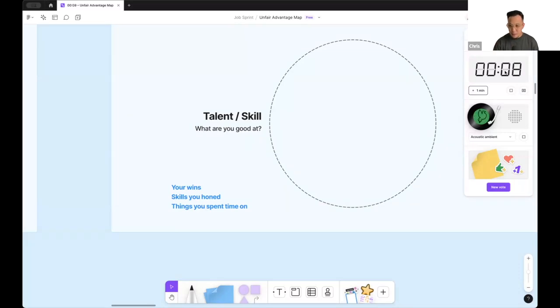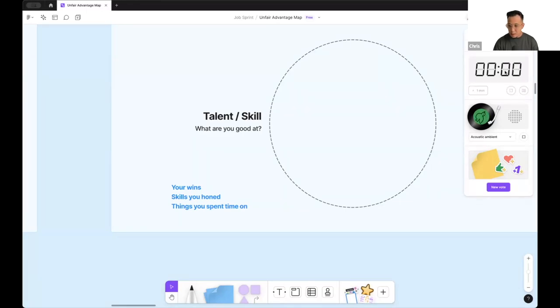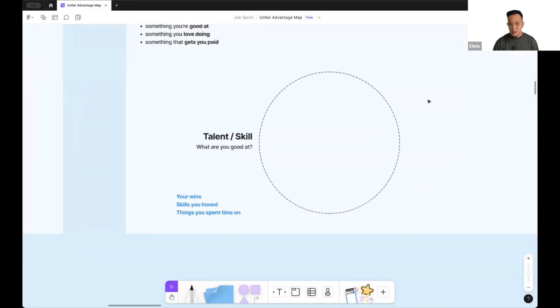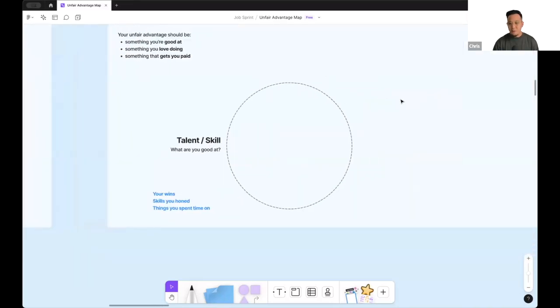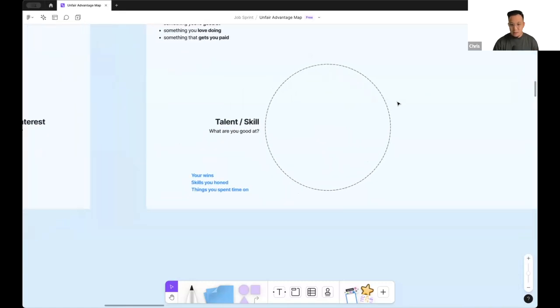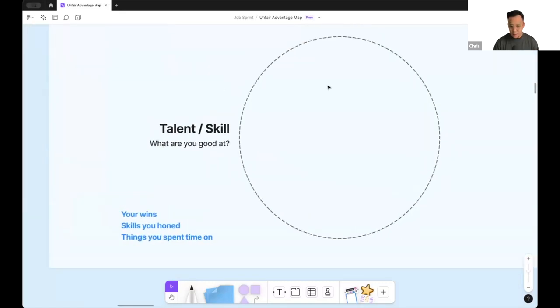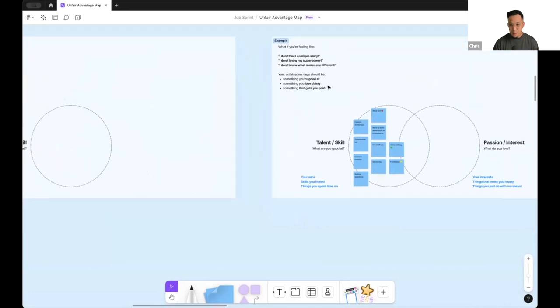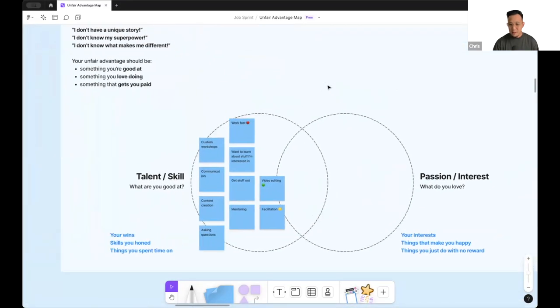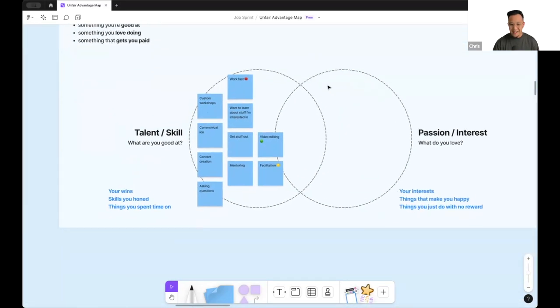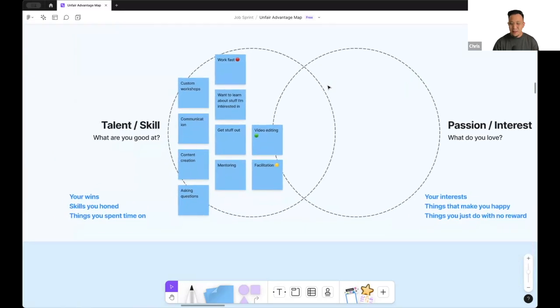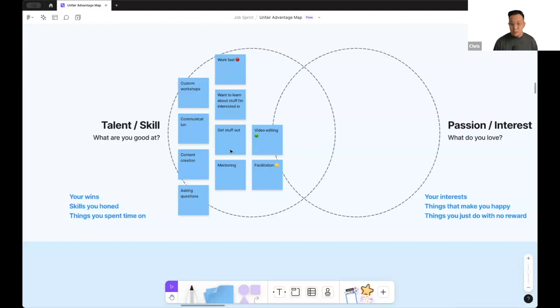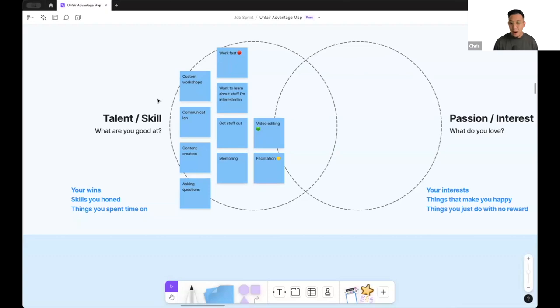You have 50 seconds left. Get as many as you can down. So you should have a list of five to 10 things, let's just say. Your talent and skill. What are you good at? This is important. Then here's something I did earlier, like what happens on TV. So some examples that I said like mentoring, facilitating, video editing, custom workshops. I work really fast. So those are some of the ideas that I brainstorm for myself.